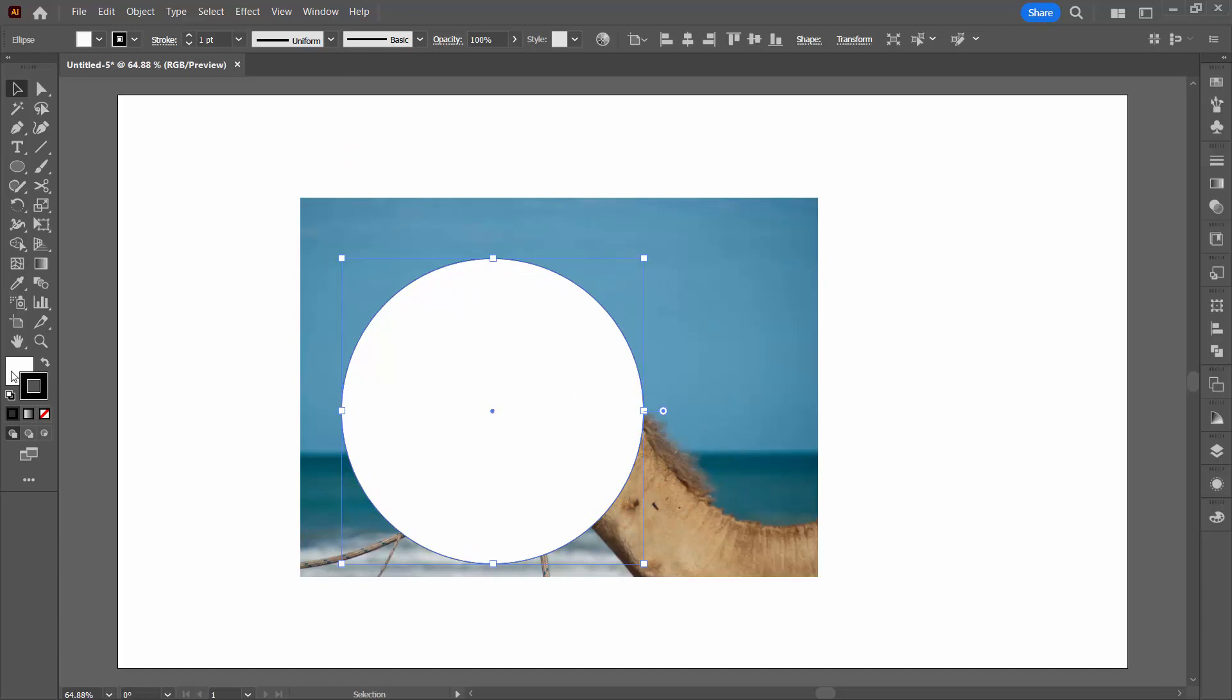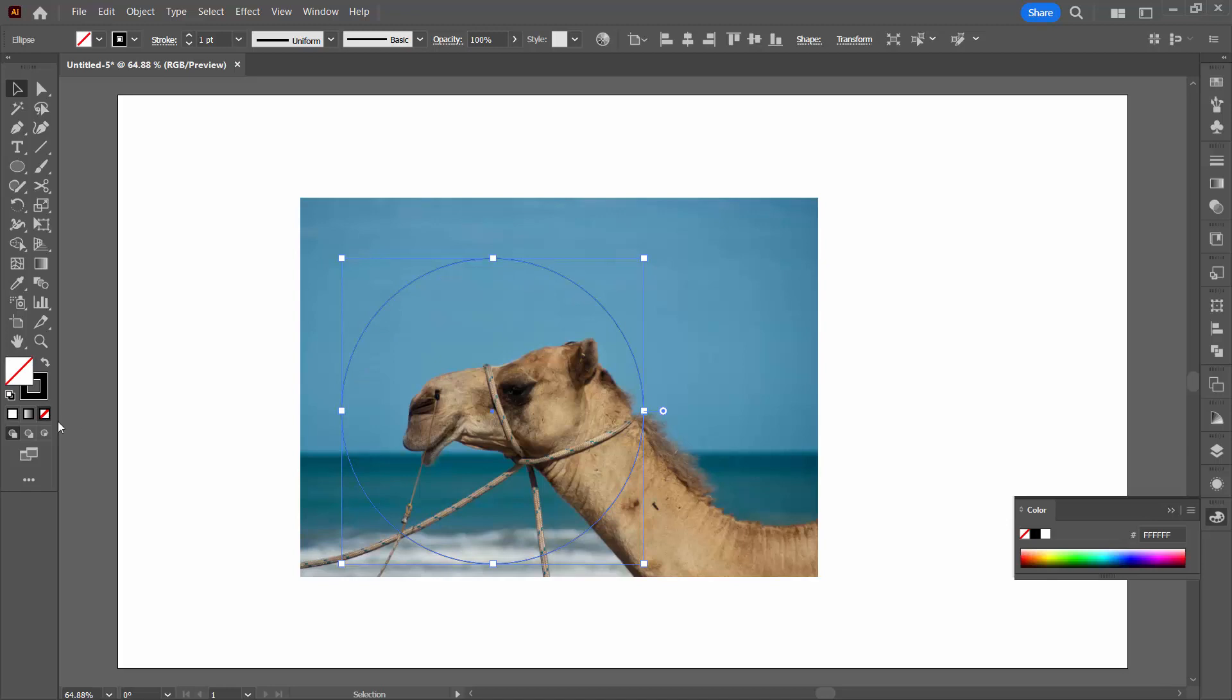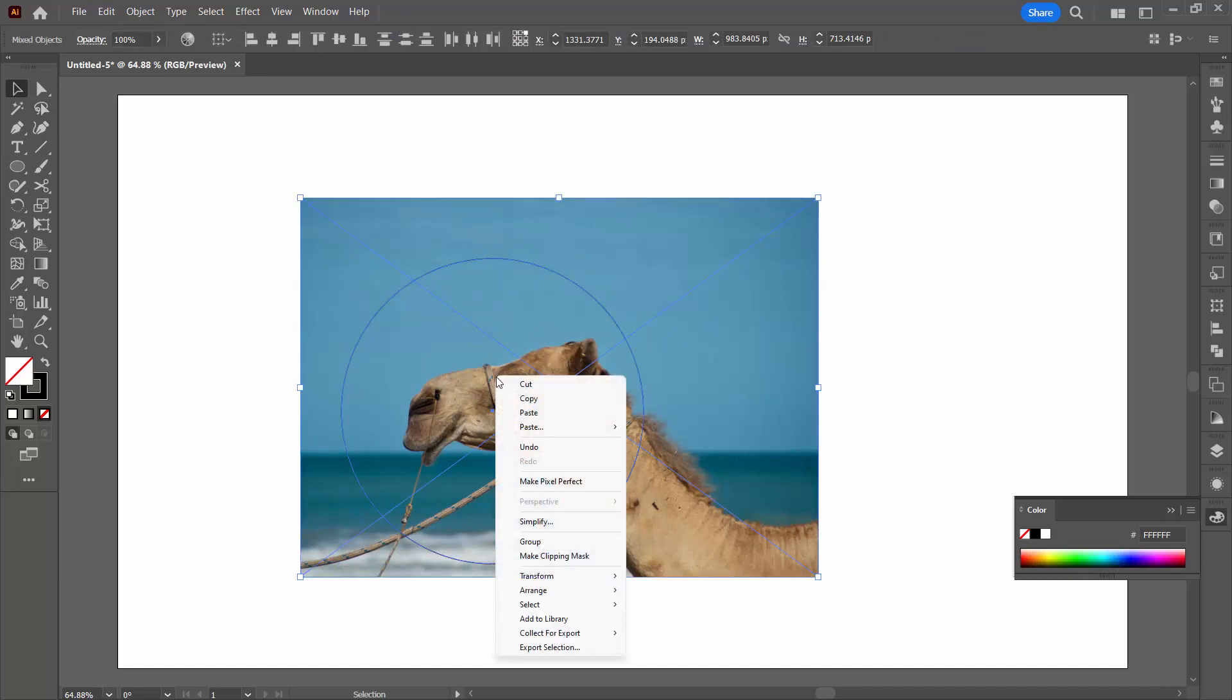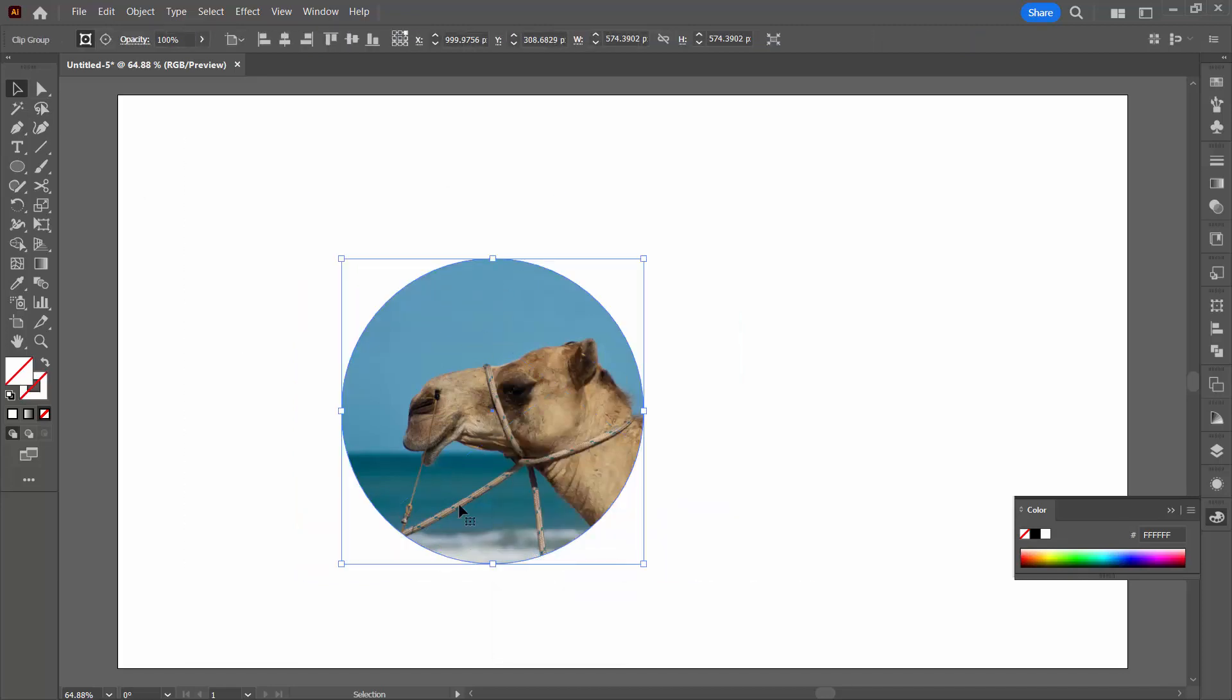If you want to see what's happening, just go over here to the Fill and turn the Fill off so you can see the stroke, and this is what's going to appear in just a minute. We're going to select over absolutely everything, right click and choose Make Clipping Mask.